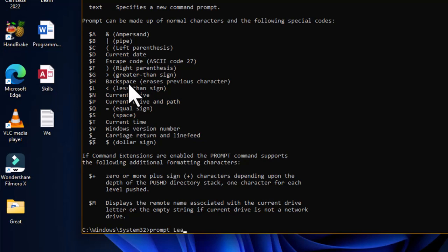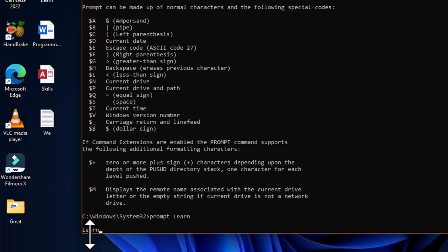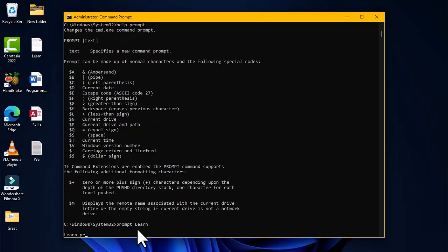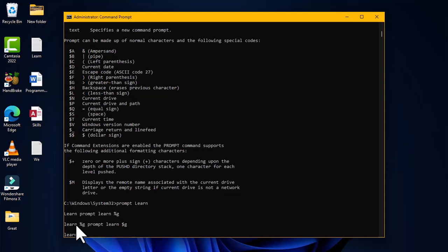For example, typing 'prompt LEN' and hitting Enter changes the line of path to 'LEN', replacing the usual path display. Any actions performed — such as creating a directory or file — still take place in the actual path. To add a greater-than symbol, use the dollar sign followed by the letter G, as shown in the syntax reference.